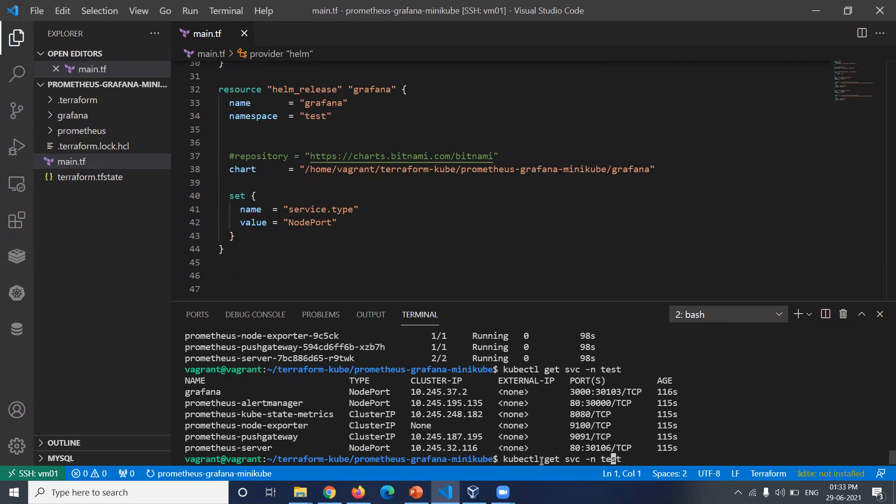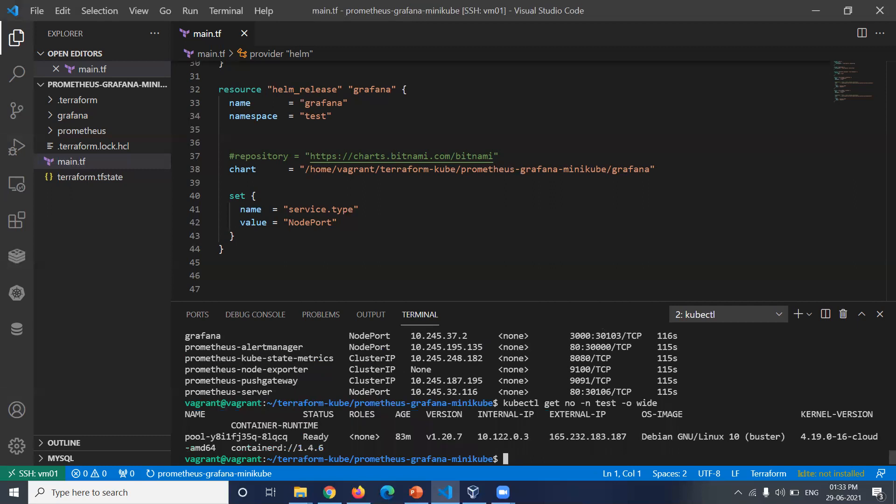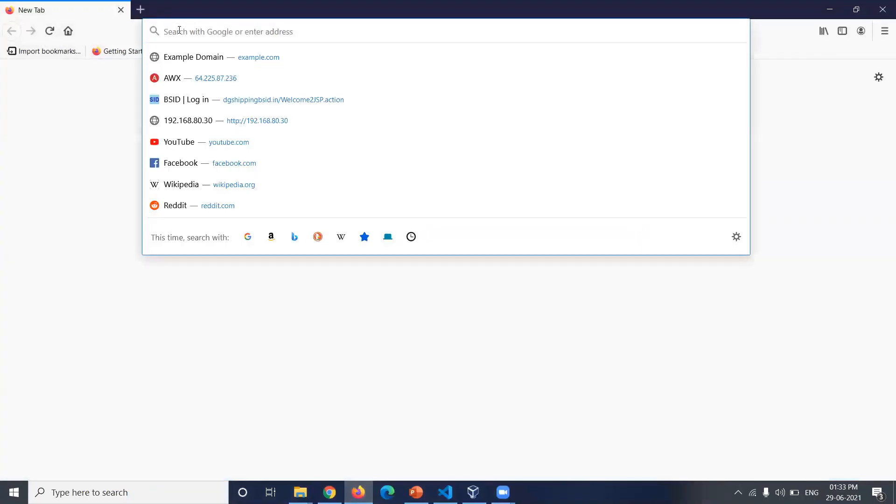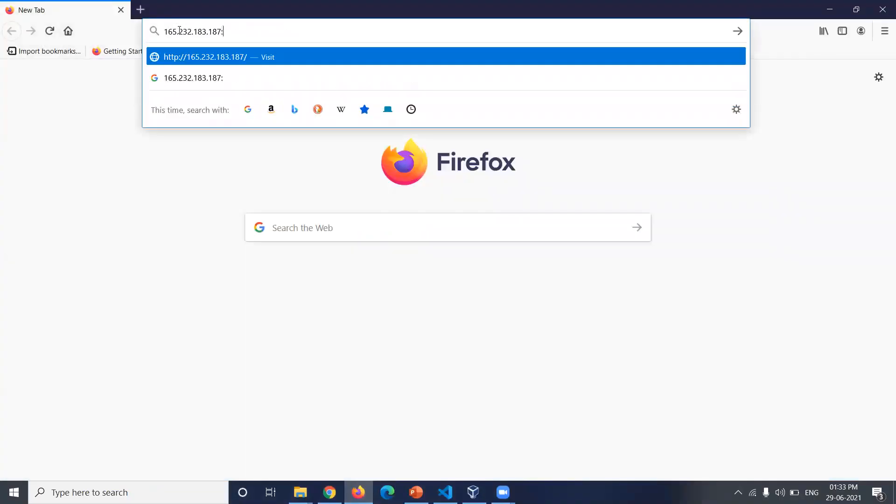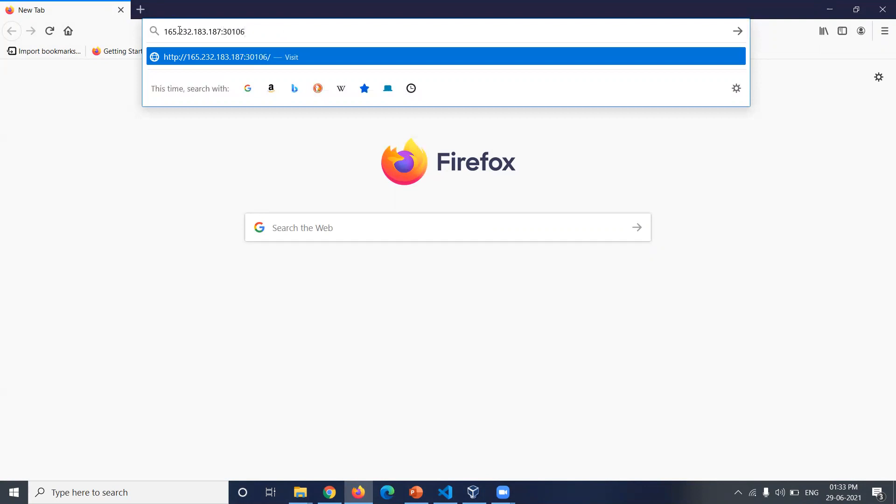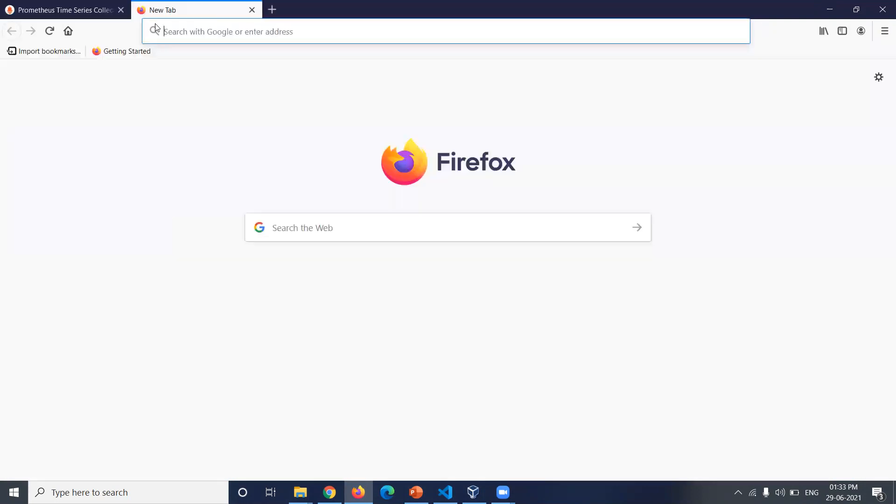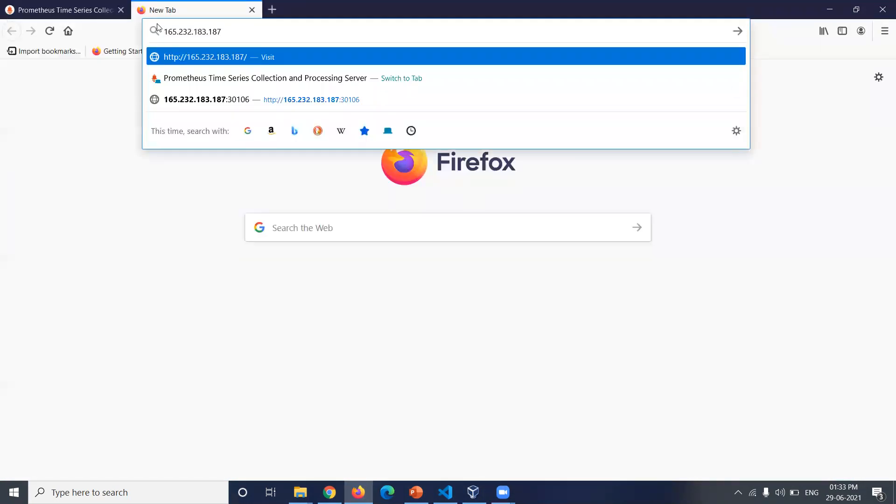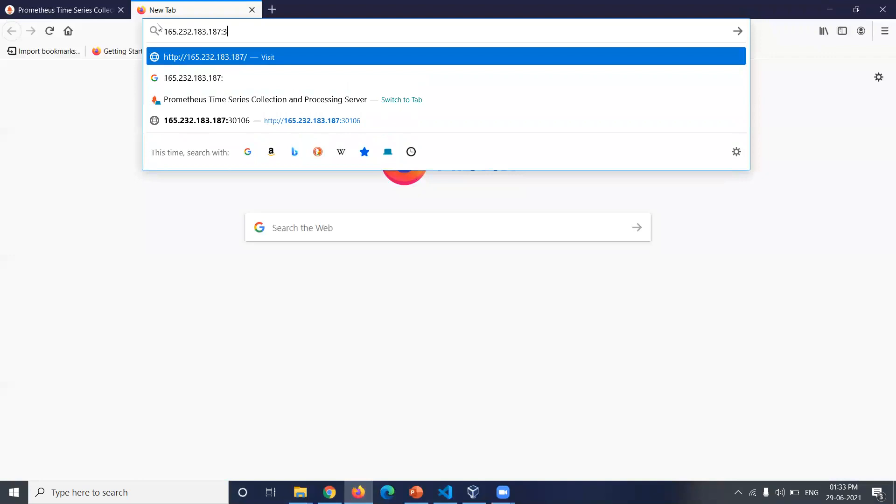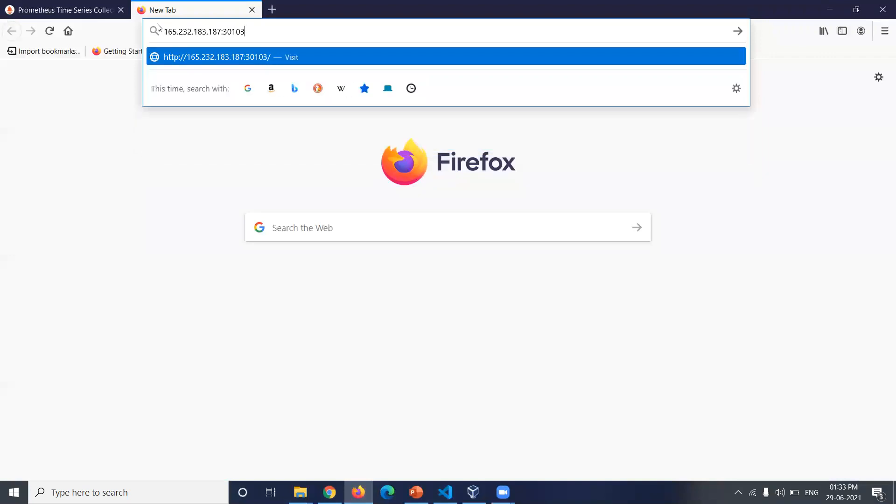We will get the external IP of this node, that is kubectl node -n test -o wide. This is the external IP. Using this external IP, we can access the application of Prometheus and Grafana. Copy the external IP, then go to the browser, paste it, then 30106 for Prometheus application and 30103 for Grafana.